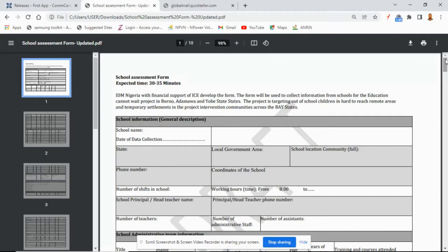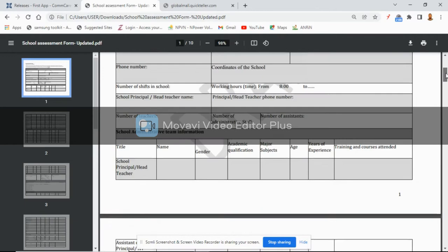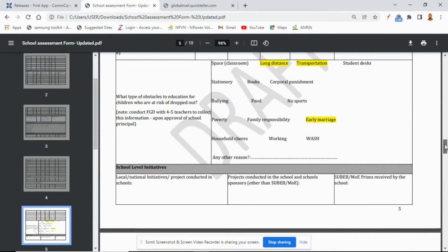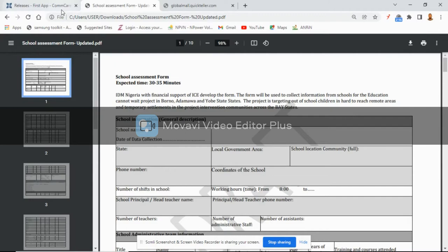Now let's look at this form. It is a form on school assessment, and it is segmented — it has some sections from the beginning to the end. Let's go ahead to start creating this form.